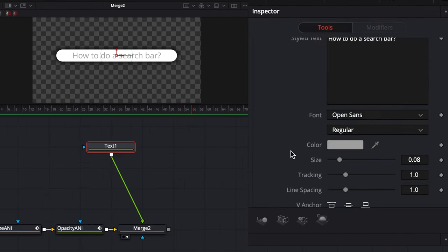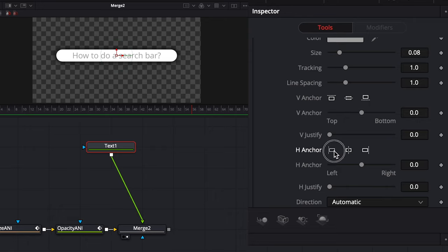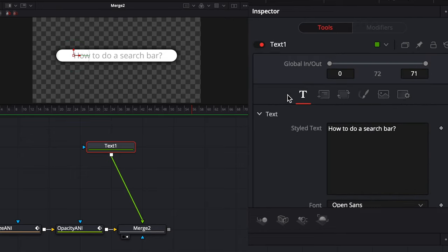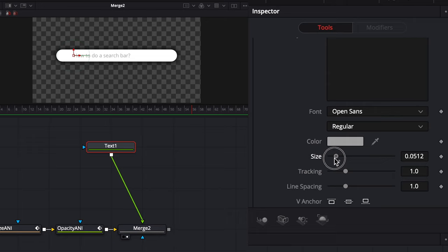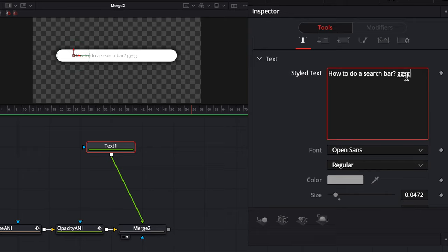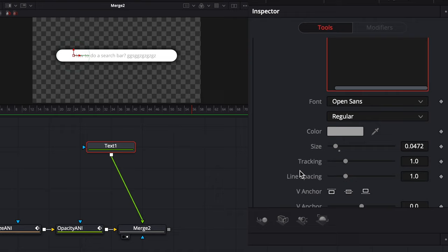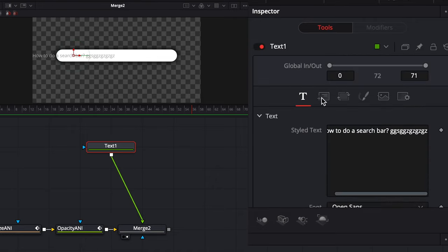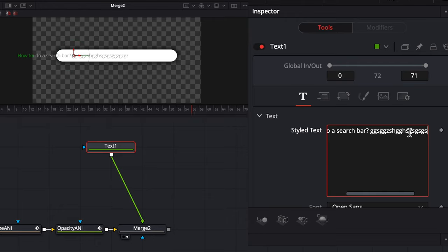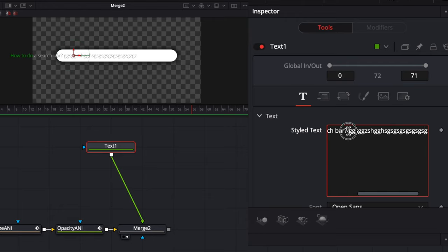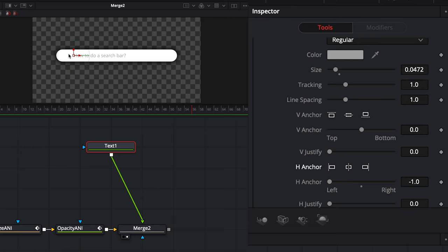Let's go to the text node and change the anchor to the left anchor. We're going to bring the text here and make it smaller. As you can see, now if I add anything, it adds from the left side — it doesn't move around. That's what we want. Earlier when we were centered, all modifications would always move from the center, which we don't want for this specific title. So let's go with this left anchoring type.